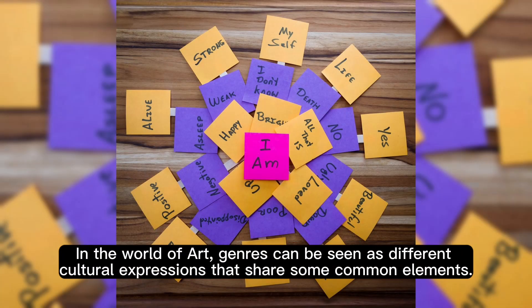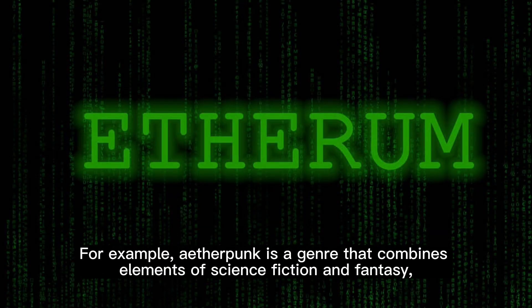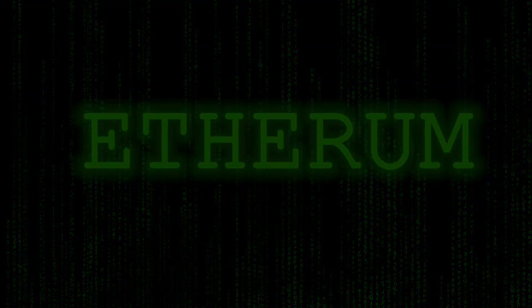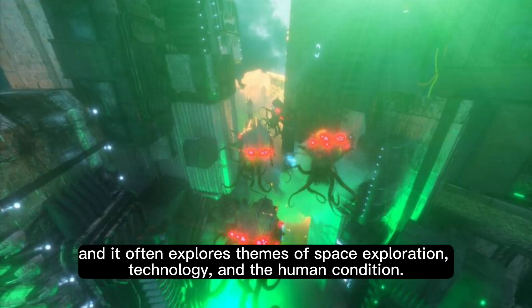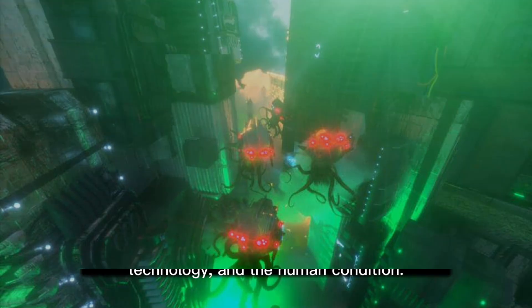In the world of art, genres can be seen as different cultural expressions that share some common elements. For example, punk is a genre that combines elements of science fiction and fantasy, and it often explores themes of space exploration, technology, and the human condition.